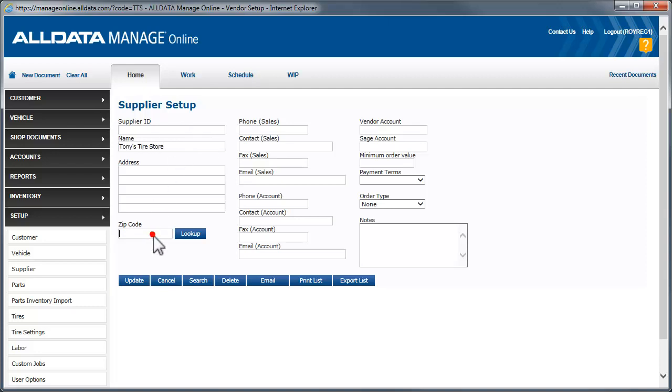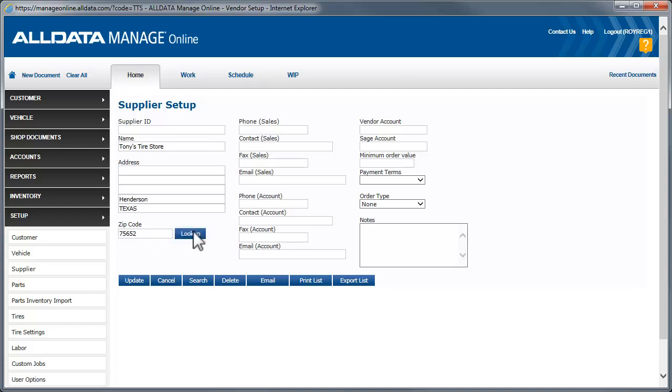You can also save a little time by putting in the zip code and clicking Look Up. Manage will automatically fill in the city and state fields. Once you have completed the form, click Update.